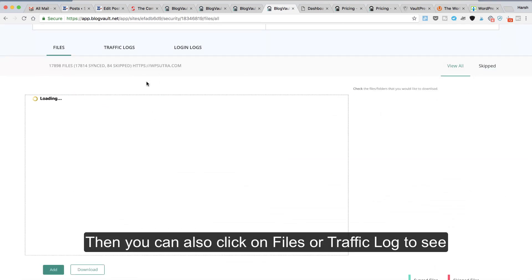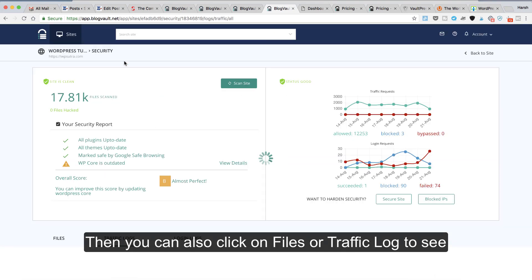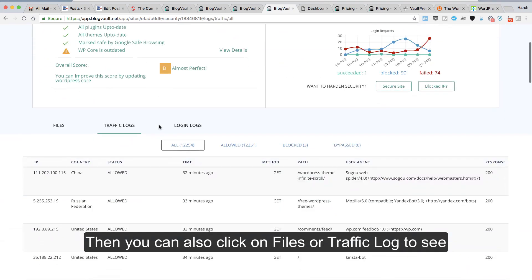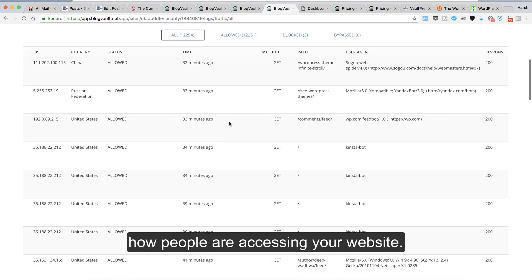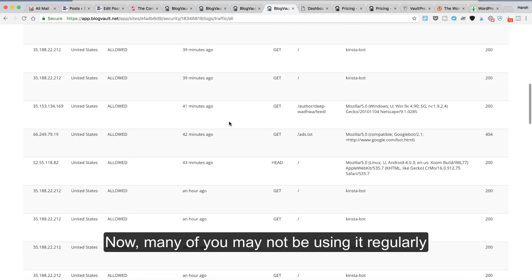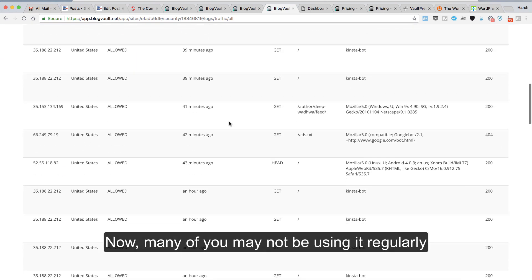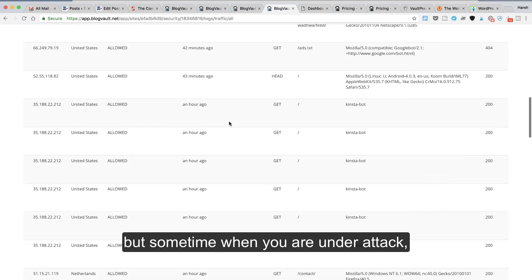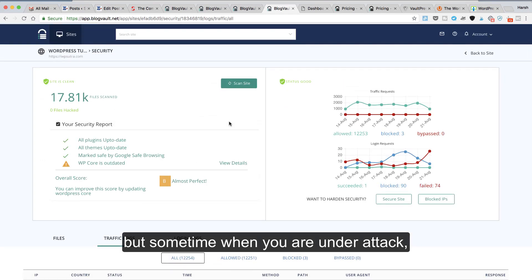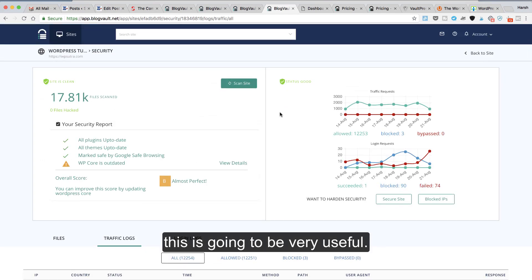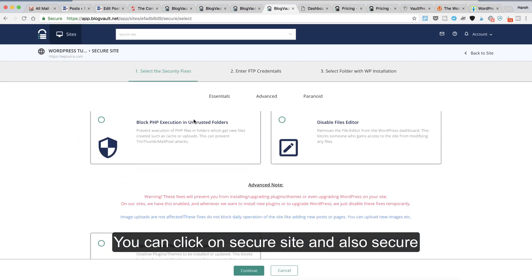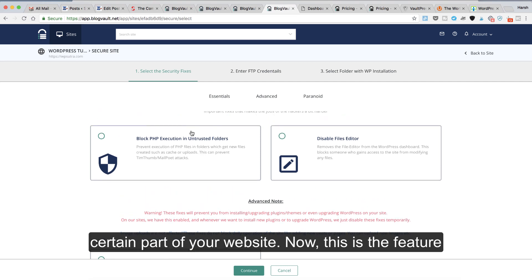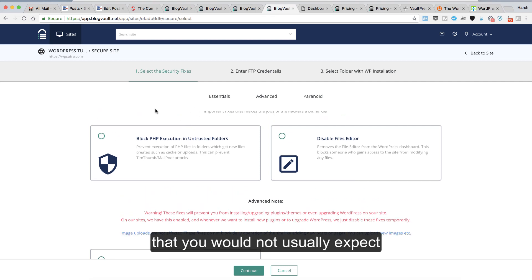You can click on files or traffic log to see how people are accessing your website. Many of you may not be using it regularly, but sometimes when you're under attack, this is going to be very useful. You can click on secure site and also secure a certain part of your website.